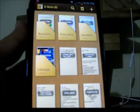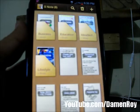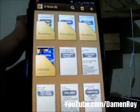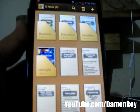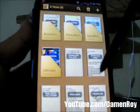Hey everybody, it's Damon Roy and today I want to talk about the S Note on the Samsung Galaxy Note 2.